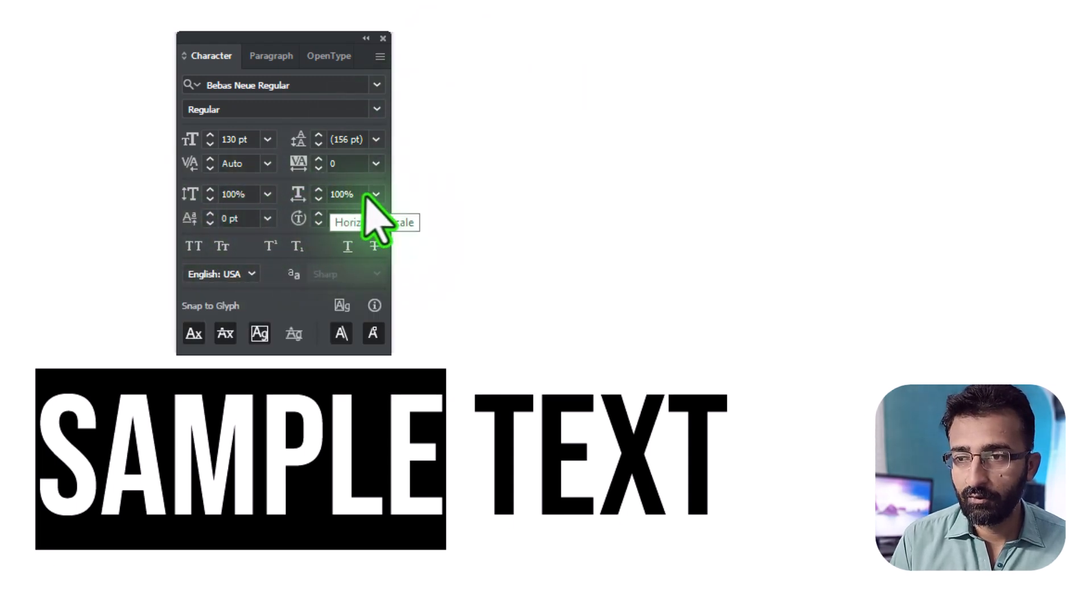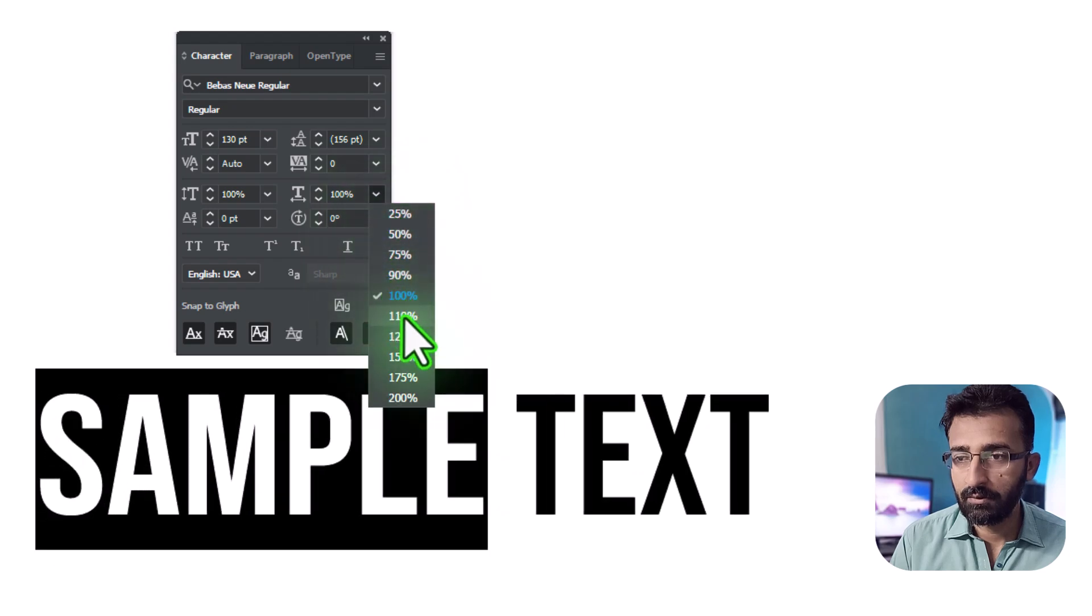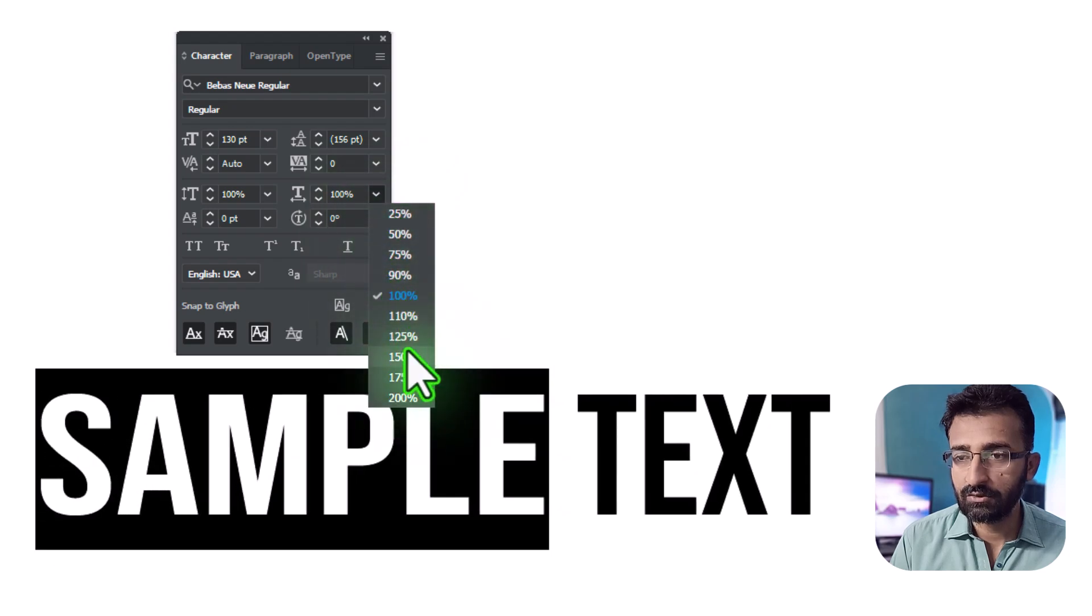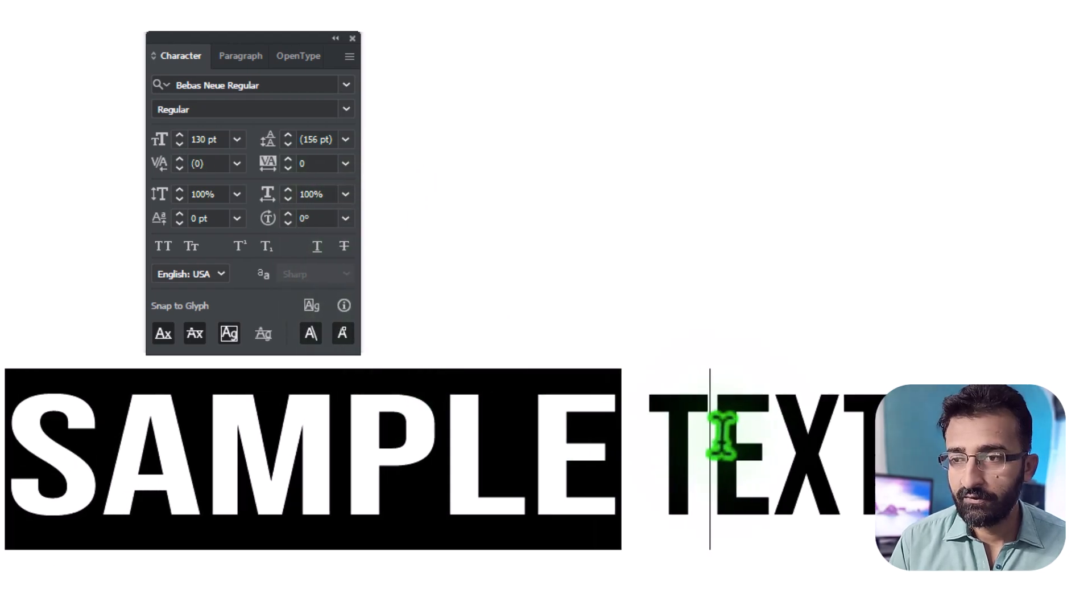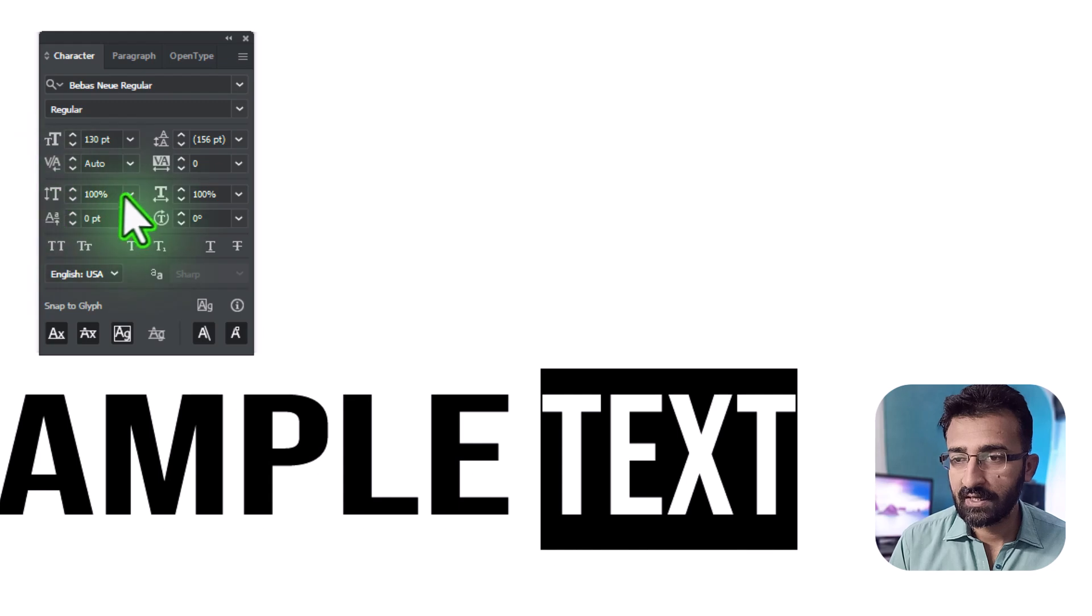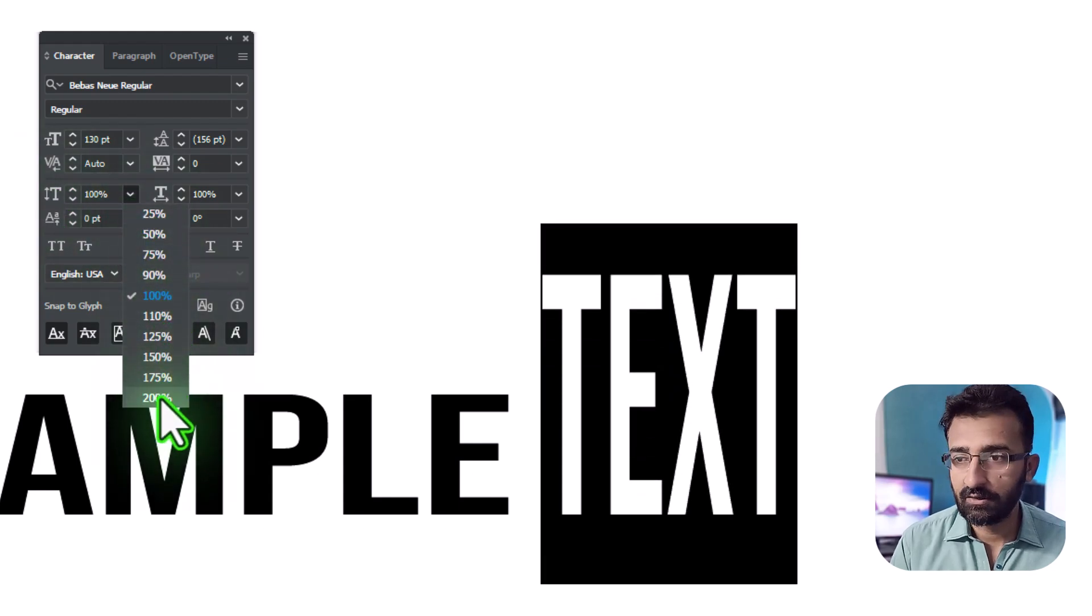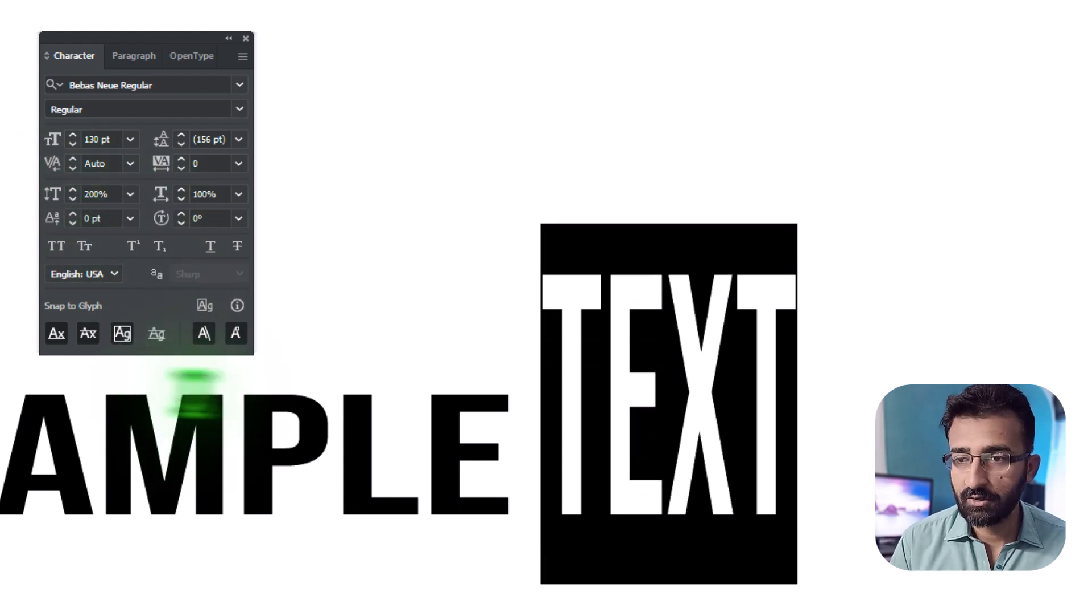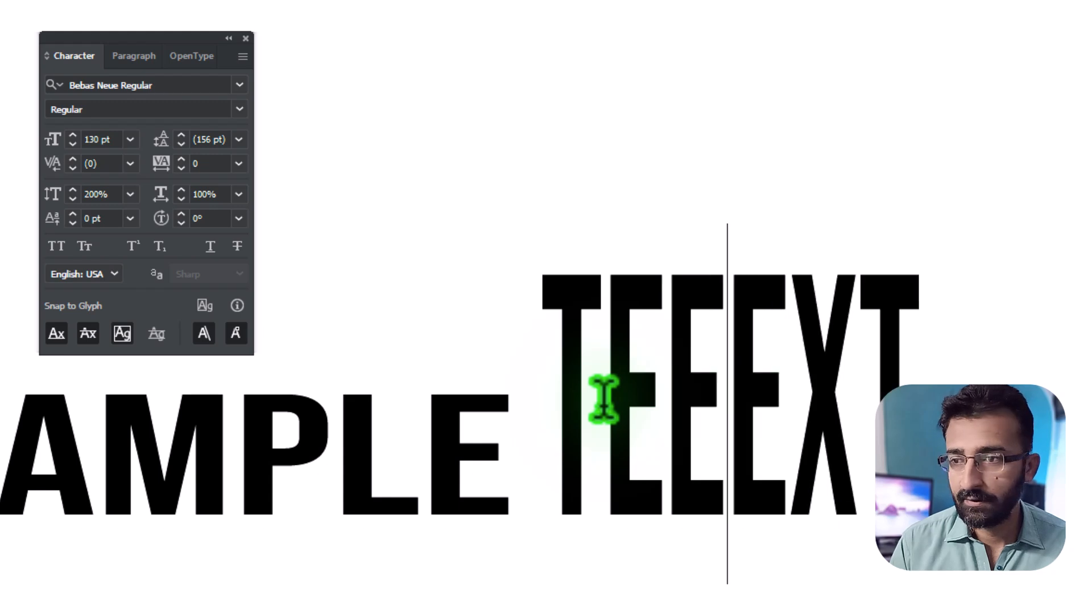If you want wider letters, bump horizontal scale to say 150%. If you need taller letters, set vertical scale to 200%. Just like that, you are stretching your text and keeping it editable.